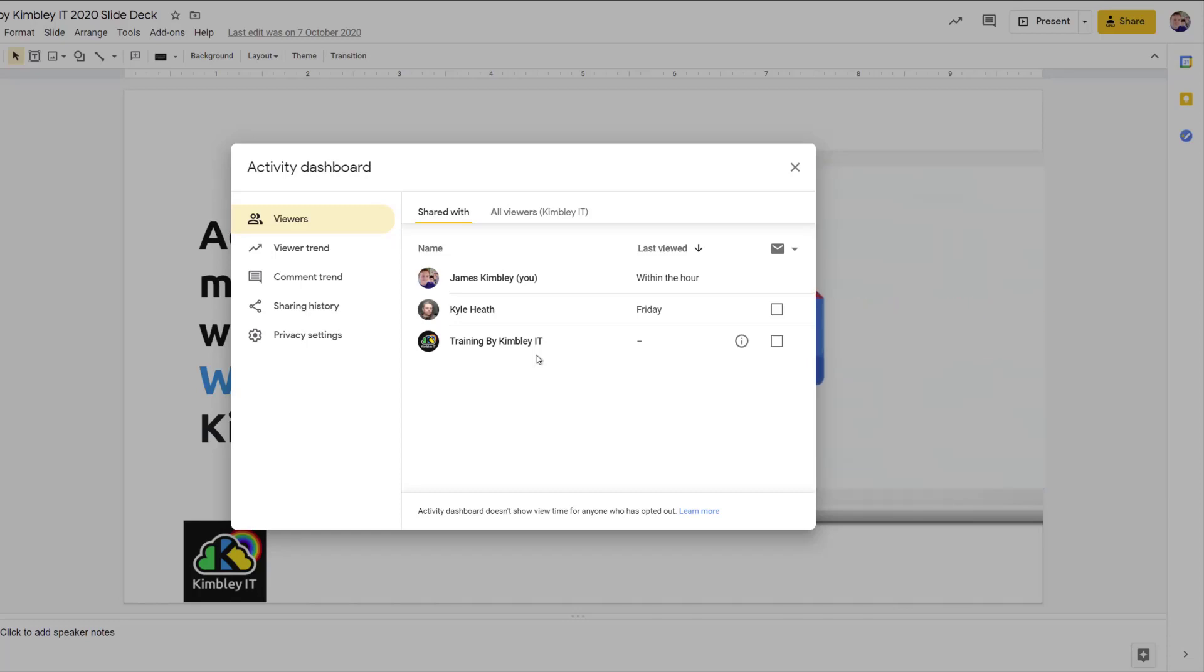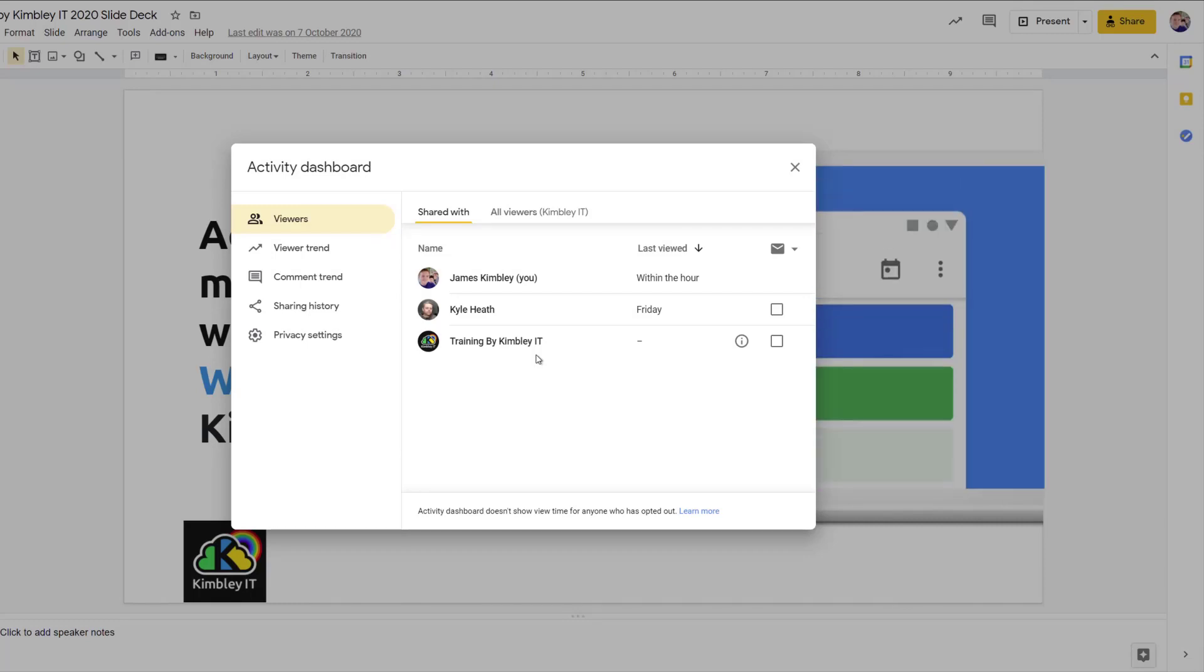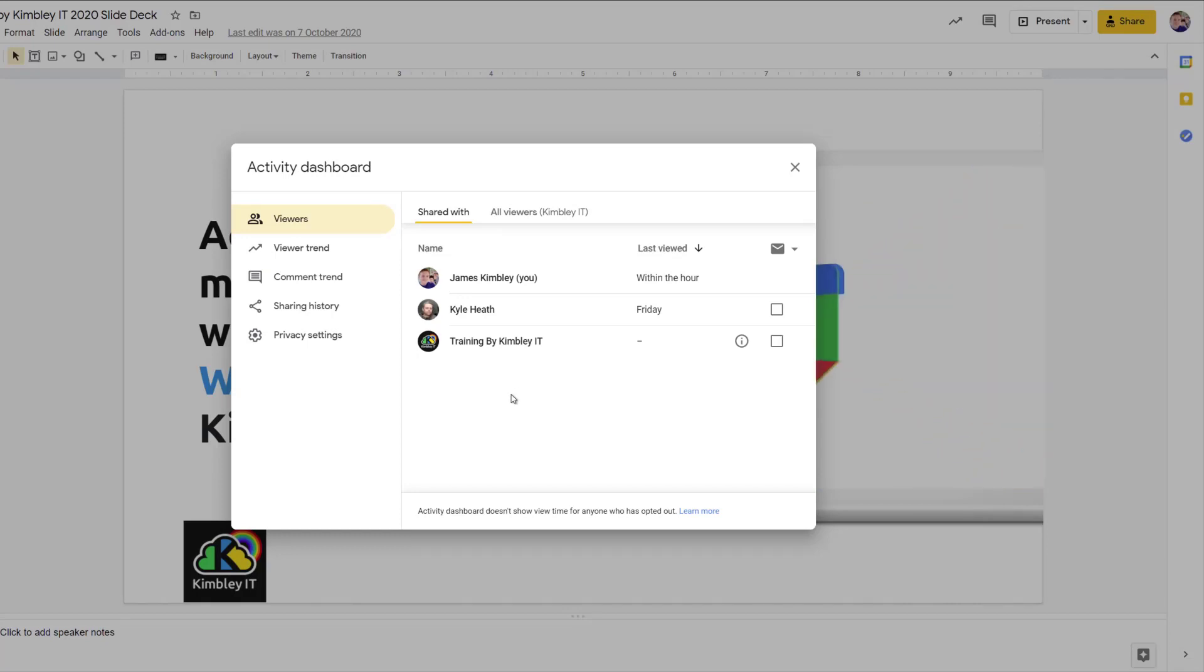Likewise, it will only show you this information with people who've got a Google account, who are logged in with a Google account when they view the document. So if you've shared this document with anybody with a link to view which doesn't require a Google account to view it, that won't be recorded in this history if they viewed the document or not.